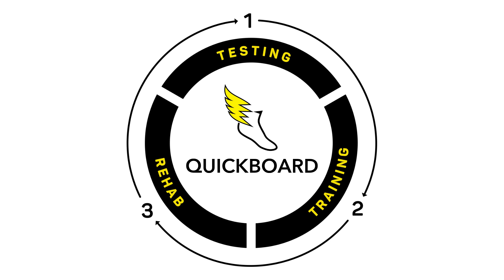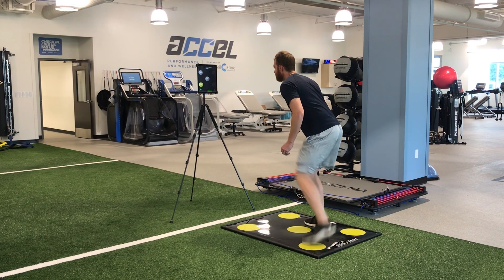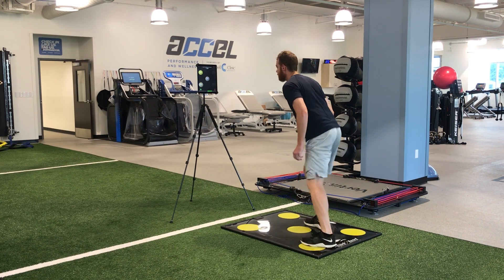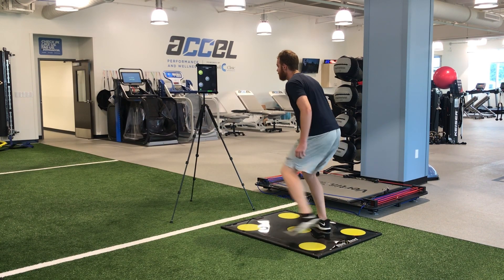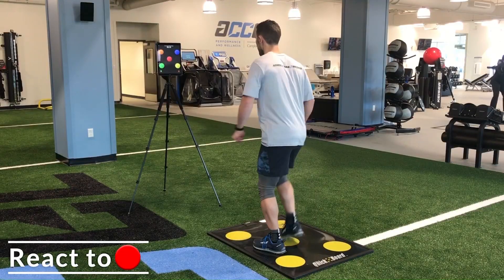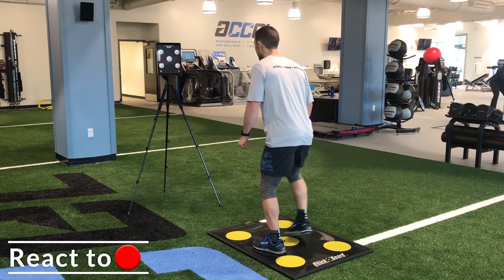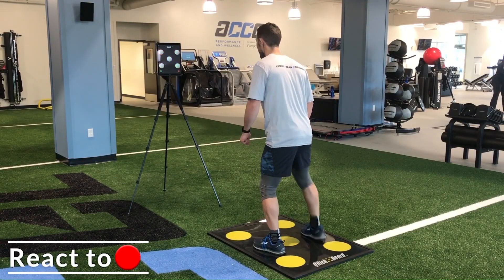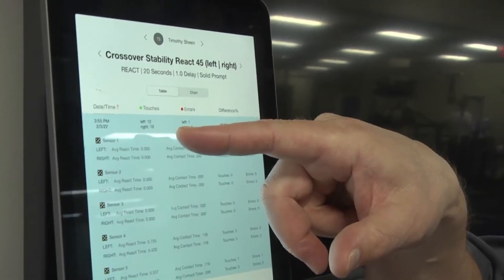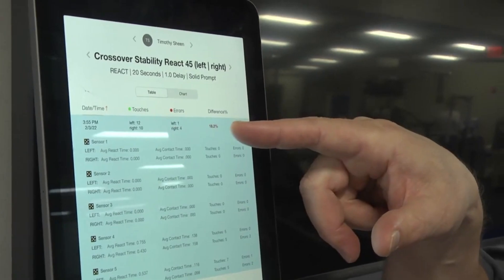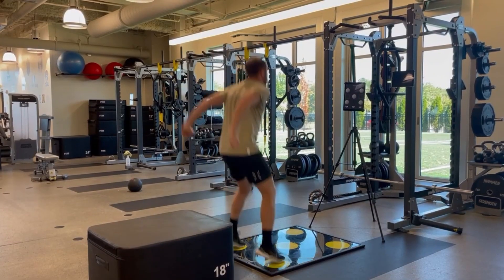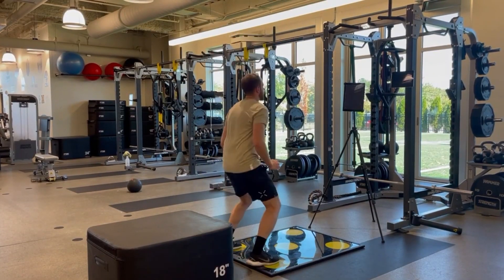The QuickBoard is an advanced agility training technology that enhances neural pathways between the brain and the feet. Used by top performance and rehab professionals, our software acts as an assistant by automating treatments, engaging patients, and boosting outcomes.